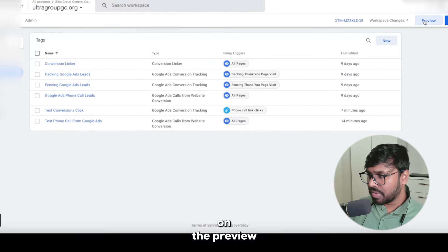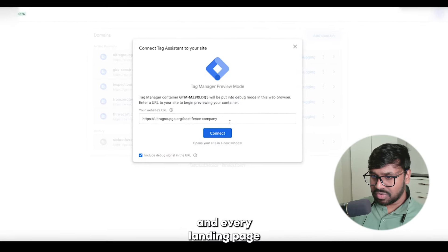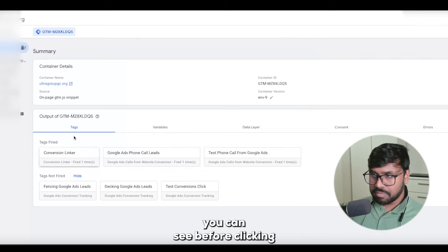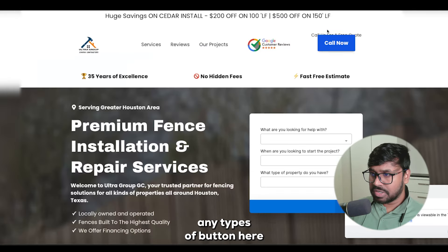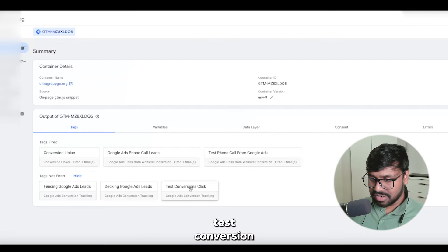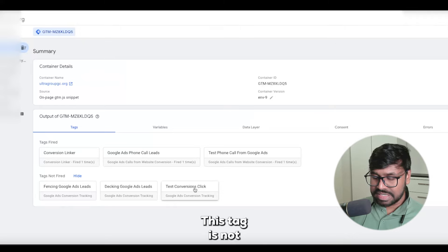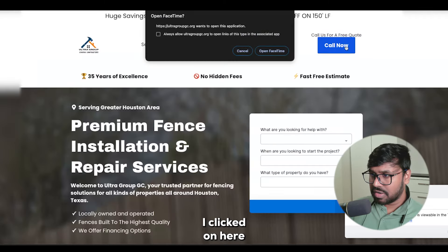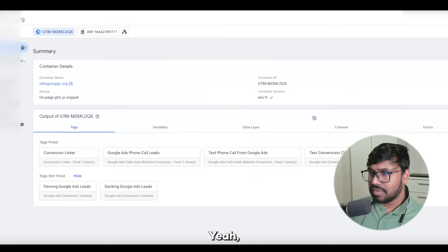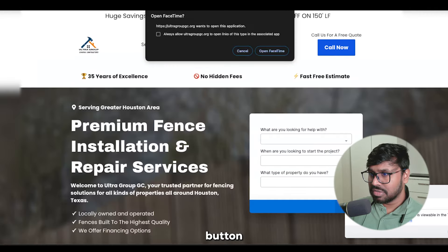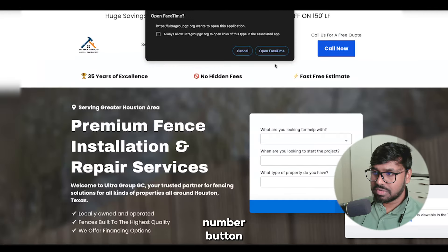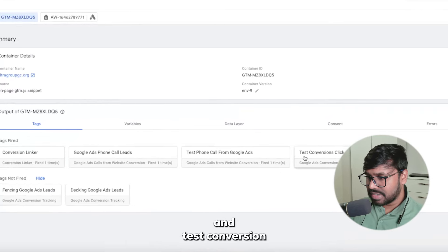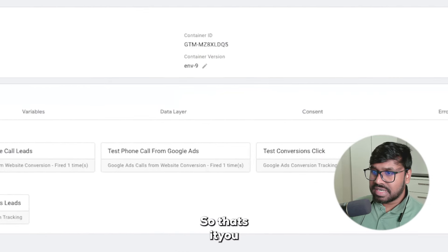To test this, go back to Preview, add your landing page URL, and hit Connect. Before clicking any button you can see the 'test conversion click' tag is not fired. Once I click on any phone number button on the website, the tag fires. See — tag fired, test conversions click. So that's working perfectly.